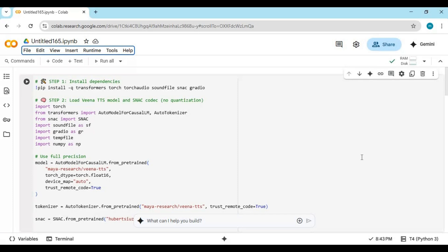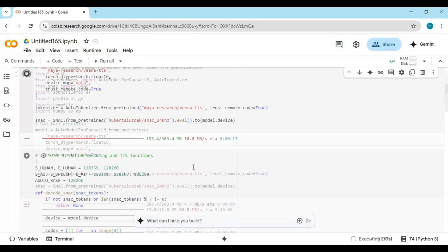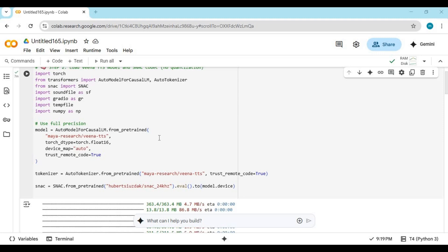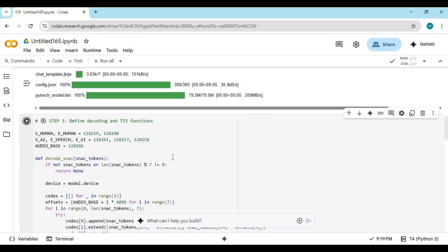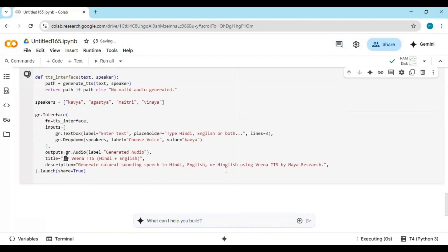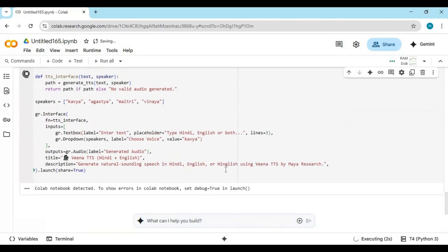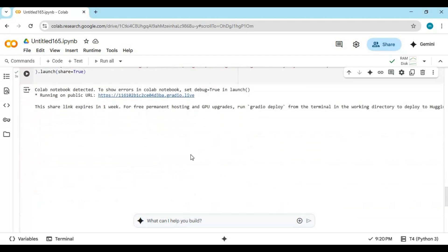After connected, run the first installation cell. After the first cell is done running, run the second cell, then the third cell. Running the third cell will give you a Gradio URL — click on it to launch it.